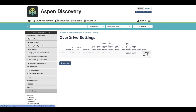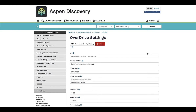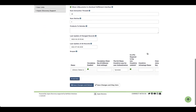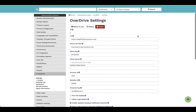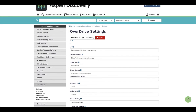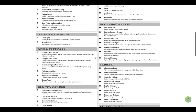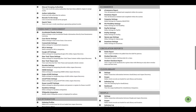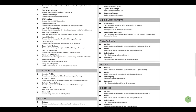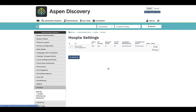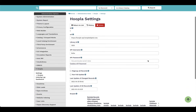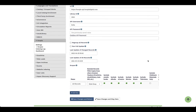These are things that during your implementation process we will go through with your library so we can set that information up. This can also be scoped to individual branches. For example, if one library within the larger consortium or library system does not have Hoopla, you can actually come in and define Hoopla just for that location. This allows you to give specific options to the members in your consortium or library system.